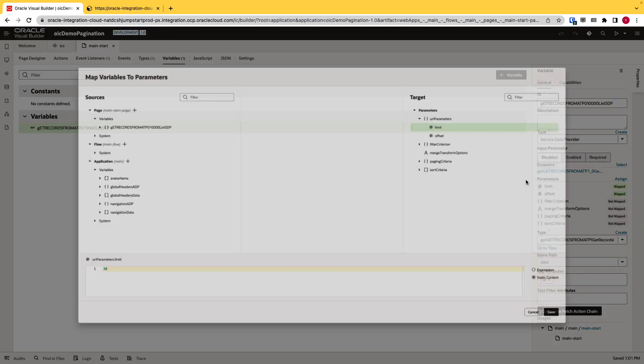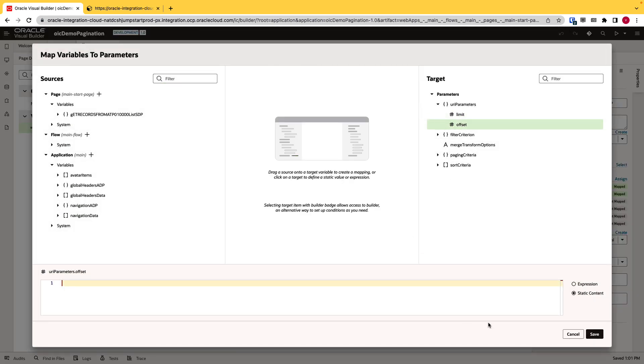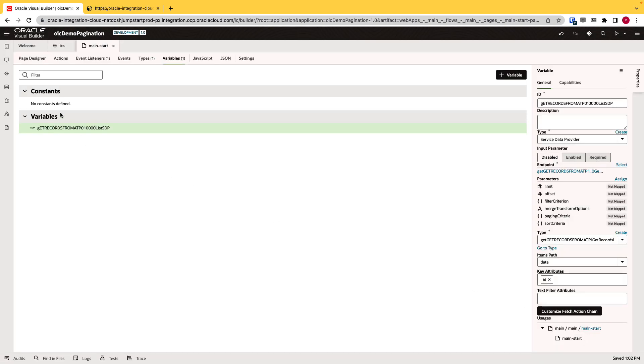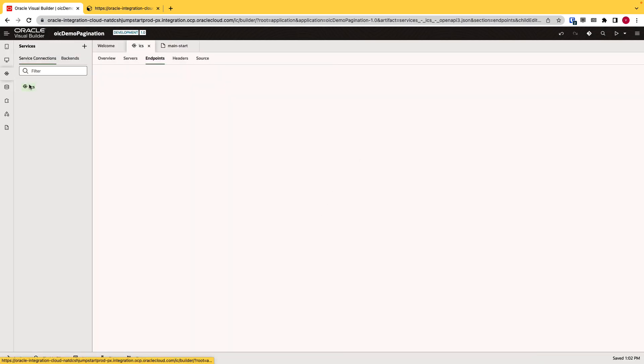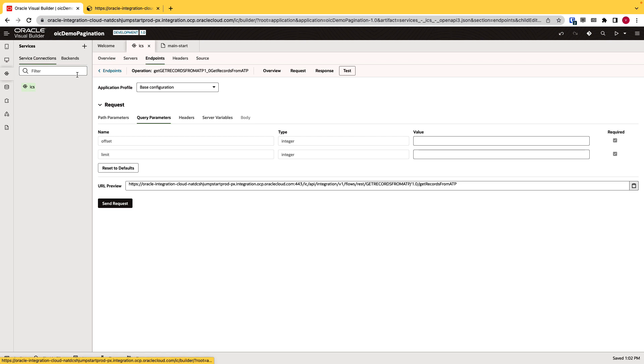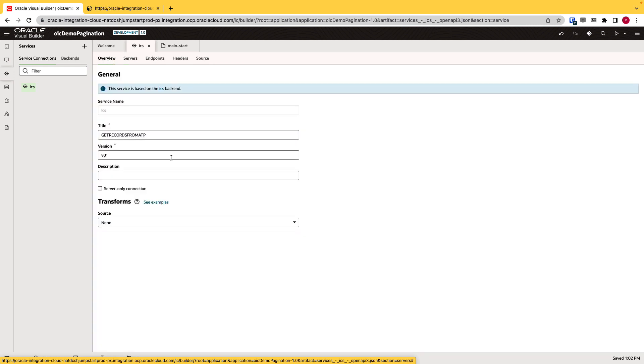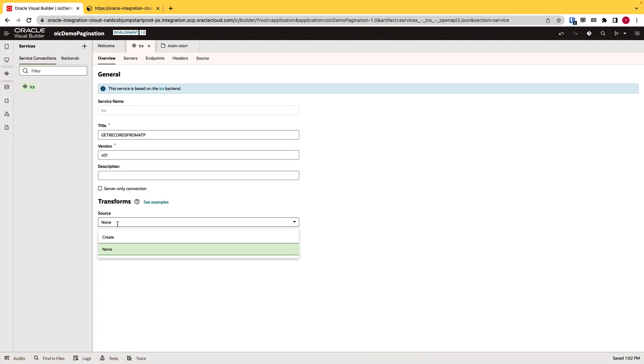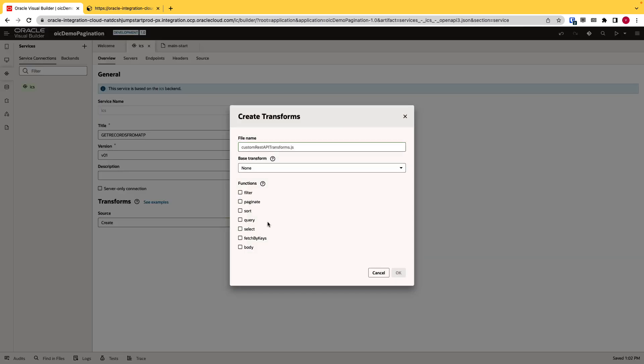So if I go back to VBCS, I will remove the parameters. I'll just delete the hard code value. I'll click save. And if I go back to my services, click on the integration service that we just added and go back to the overview. And in the transform right now, you can see there is none. What I want to do is I will create a new transformation. So I'll click create and here it gives me the option of the functions. In our case, it's pagination and I will give a name of paginate.js and click OK.